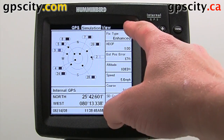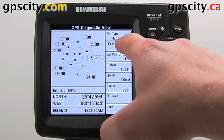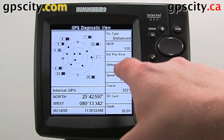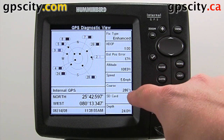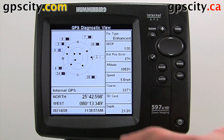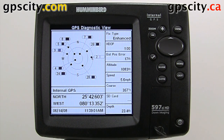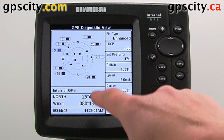We have a bunch of useful information over here, like our dilution of position, our altitude, speed, course, whether we have an SD card in the unit or not, and our depth. We even have our latitude, longitude, date, and time here too.